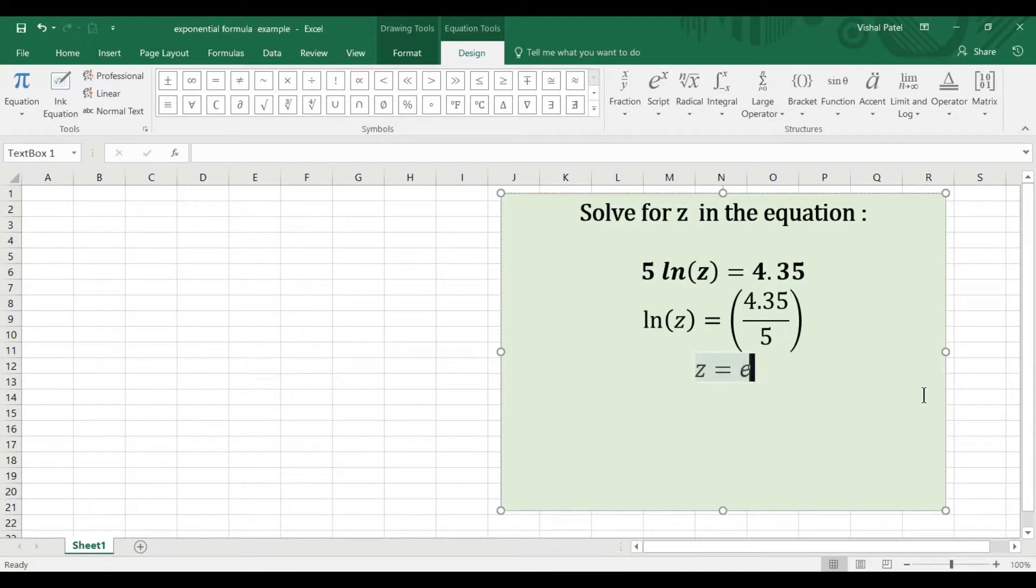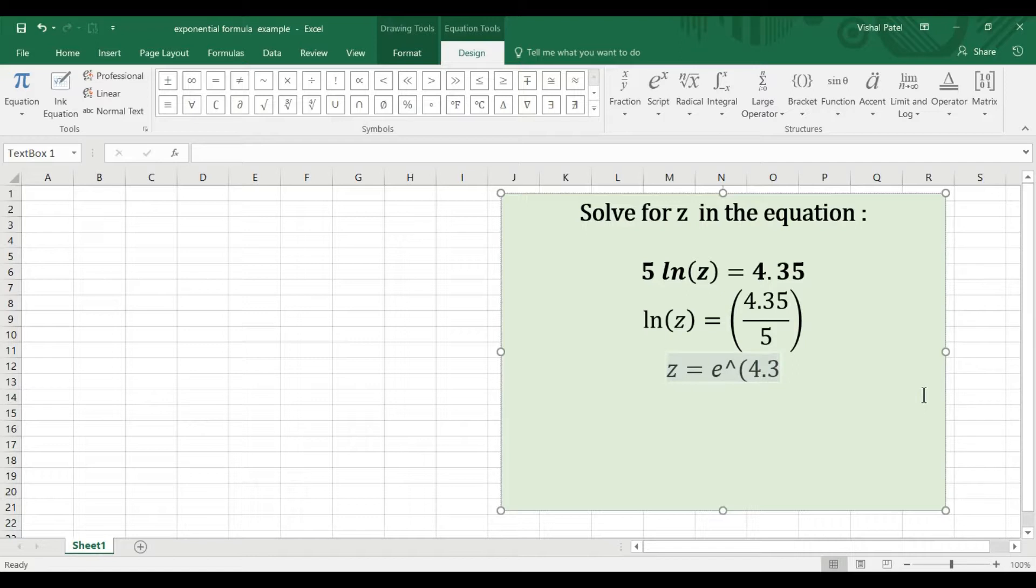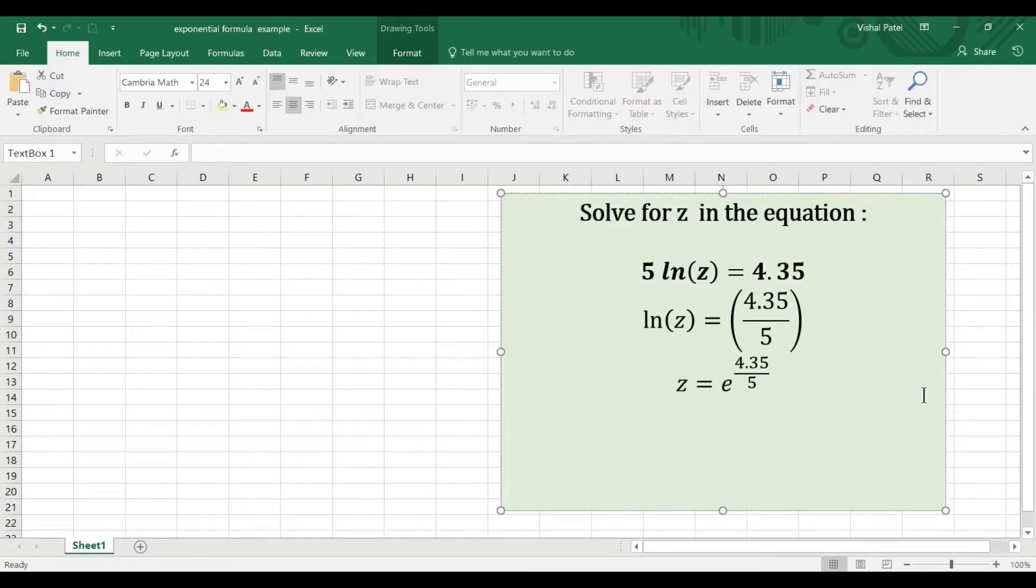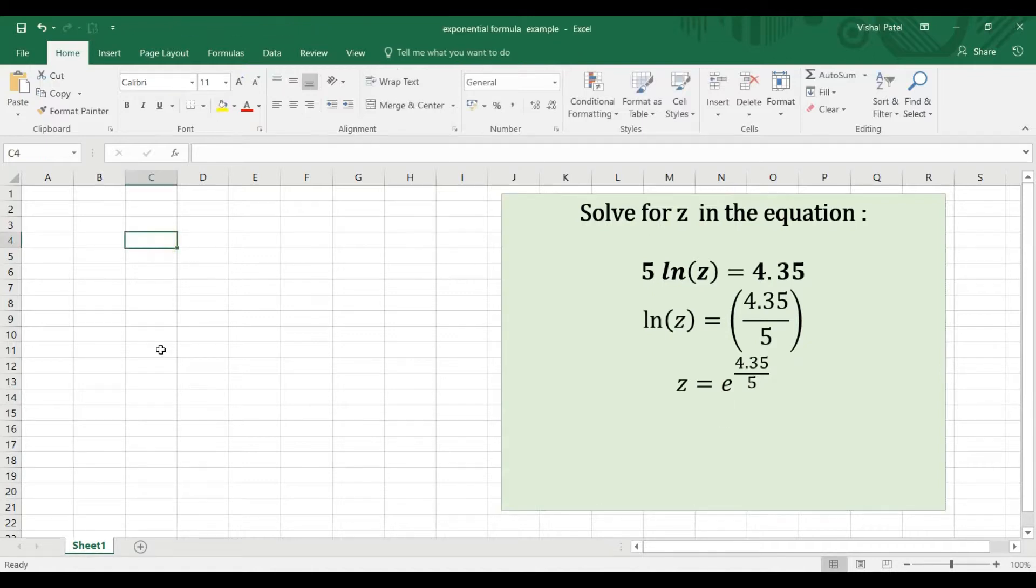to the power of 4.35 divided by 5. Now we can solve for this in Excel using a function.